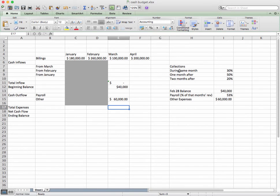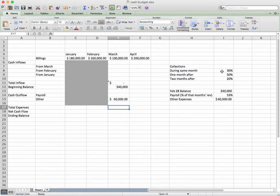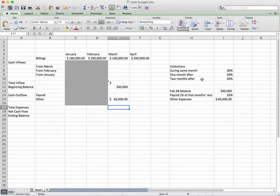You'll see that over on the right-hand side here are collections. This is based off of historical data. Historically, we have received 30% of what we bill for during the same month, we collect 50% of what we bill for one month after, and then 20% two months after.